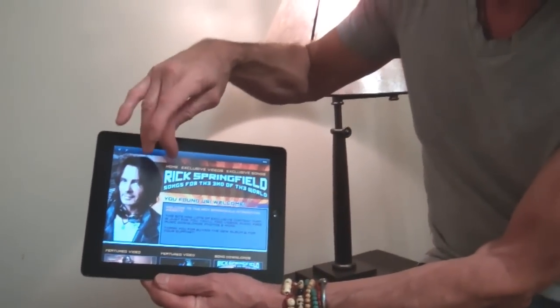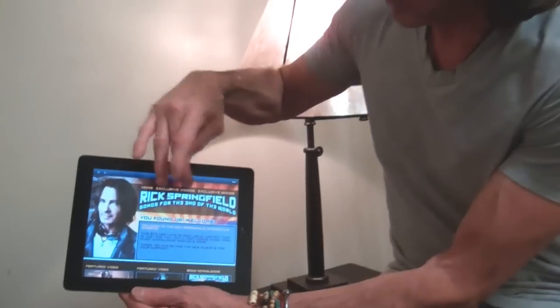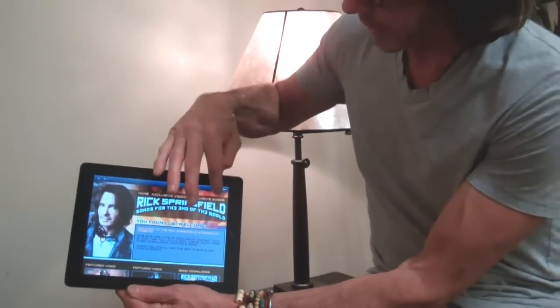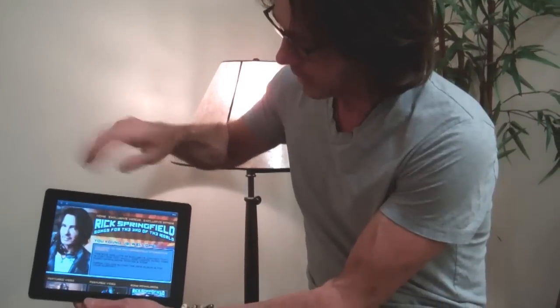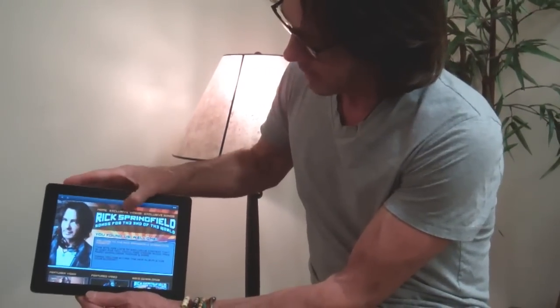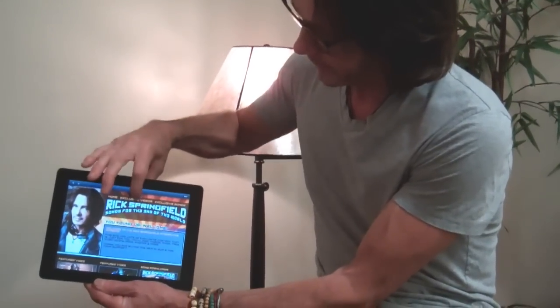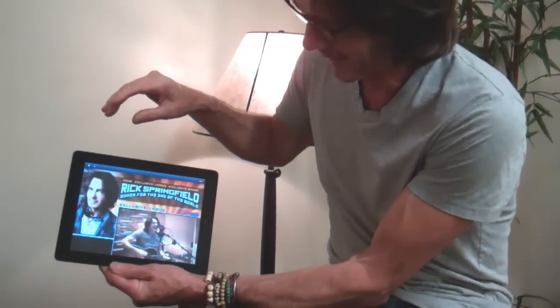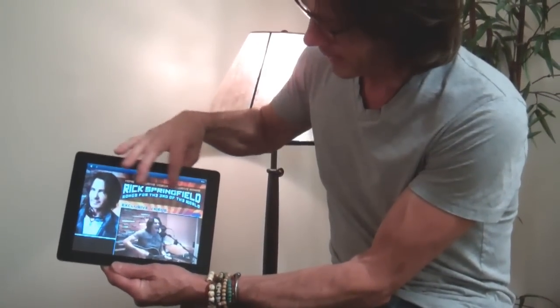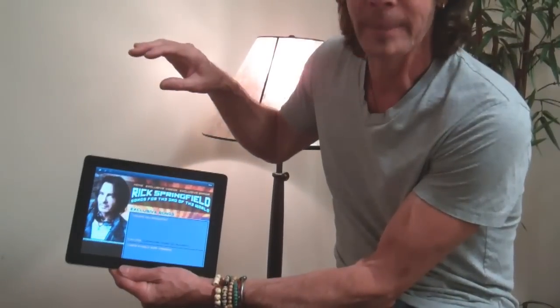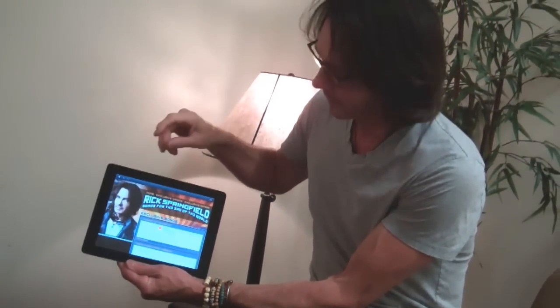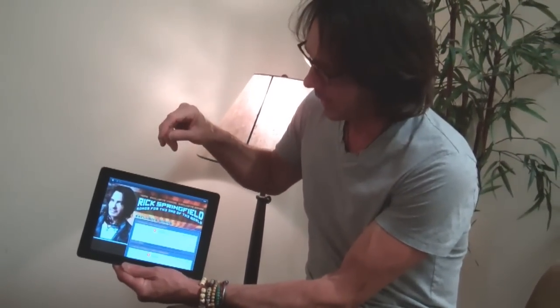You've got home, you've got exclusive videos, and you've got exclusive songs. You want the videos, you click on that. And then you've got exclusive songs, you click on that and you can download them and that kind of thing.